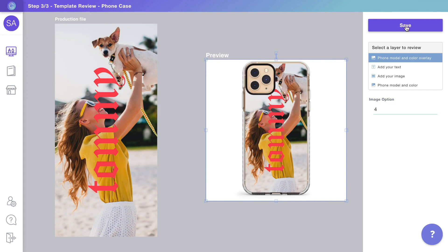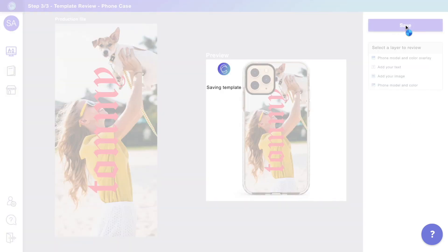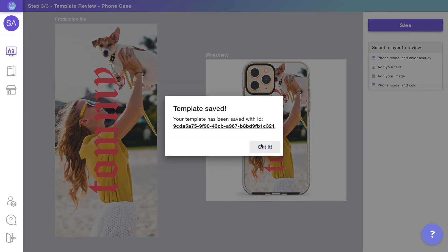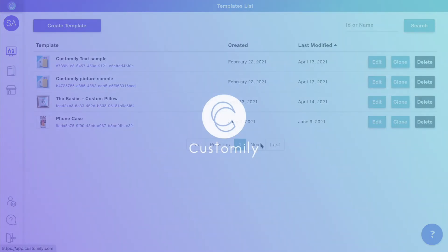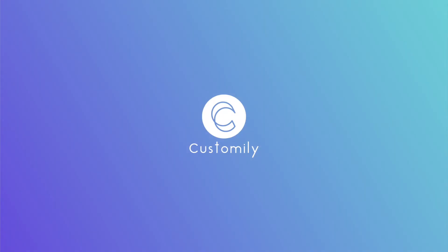When you are ready, save the template and head on to the next video to learn how to connect this with your store.